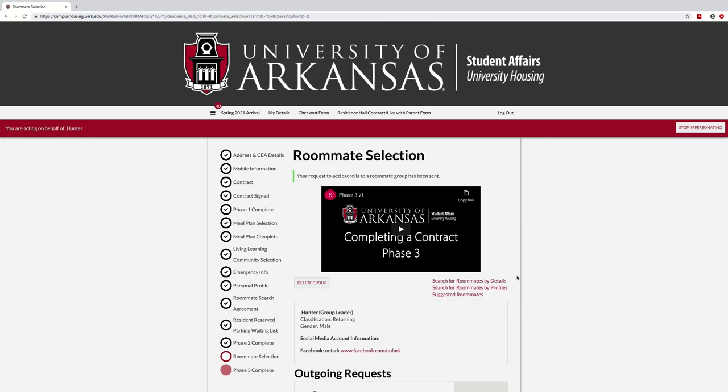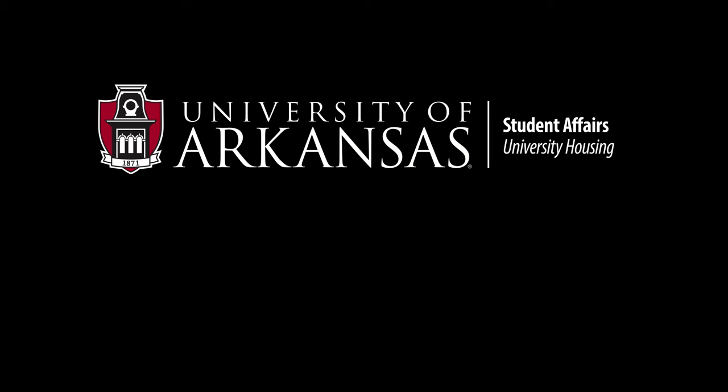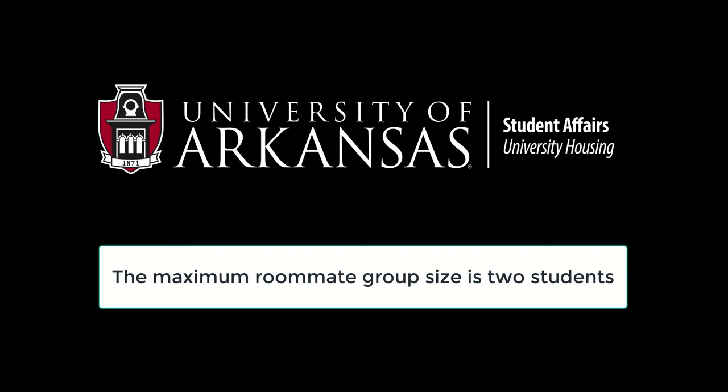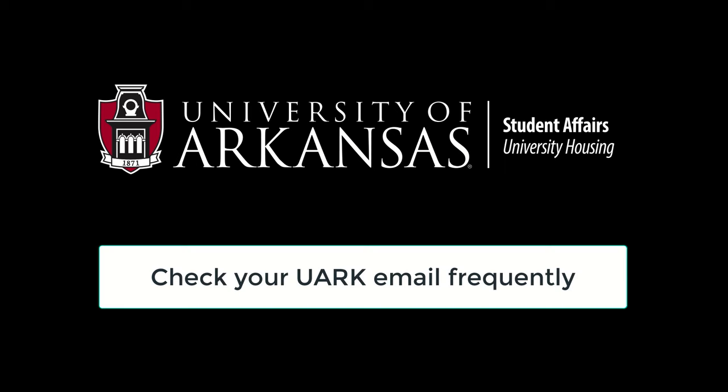Success! Now you and your roommate are in a group together. A few final notes about roommate selection: the maximum roommate group size is two students. All correspondence is sent directly to students' UARC email accounts, and it is important that this email is checked frequently to respond to any potential roommate messages or confirm roommates.